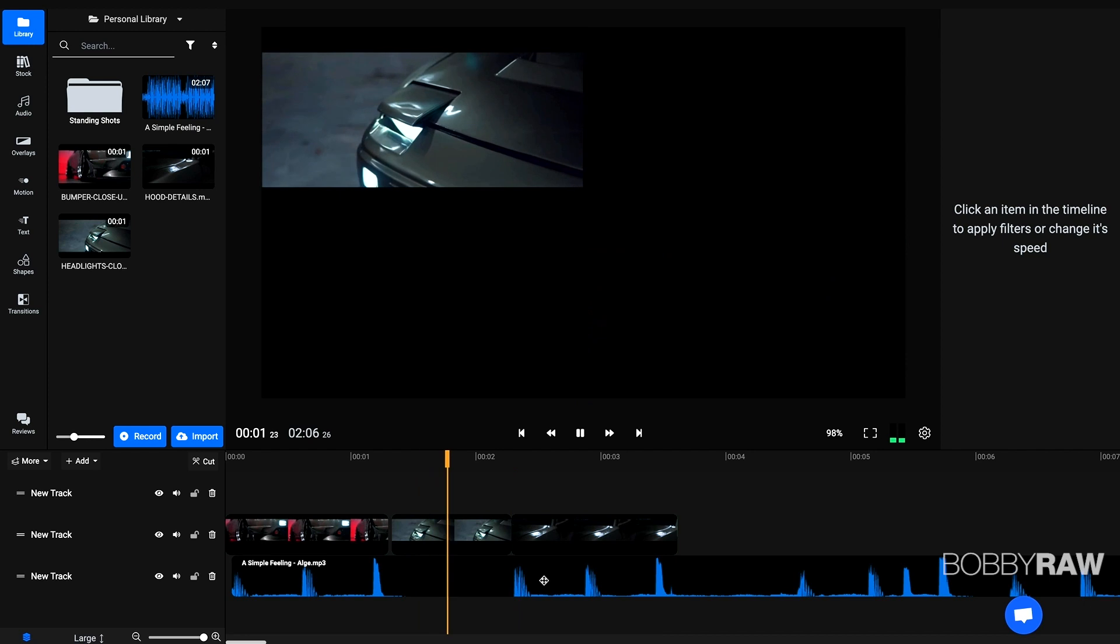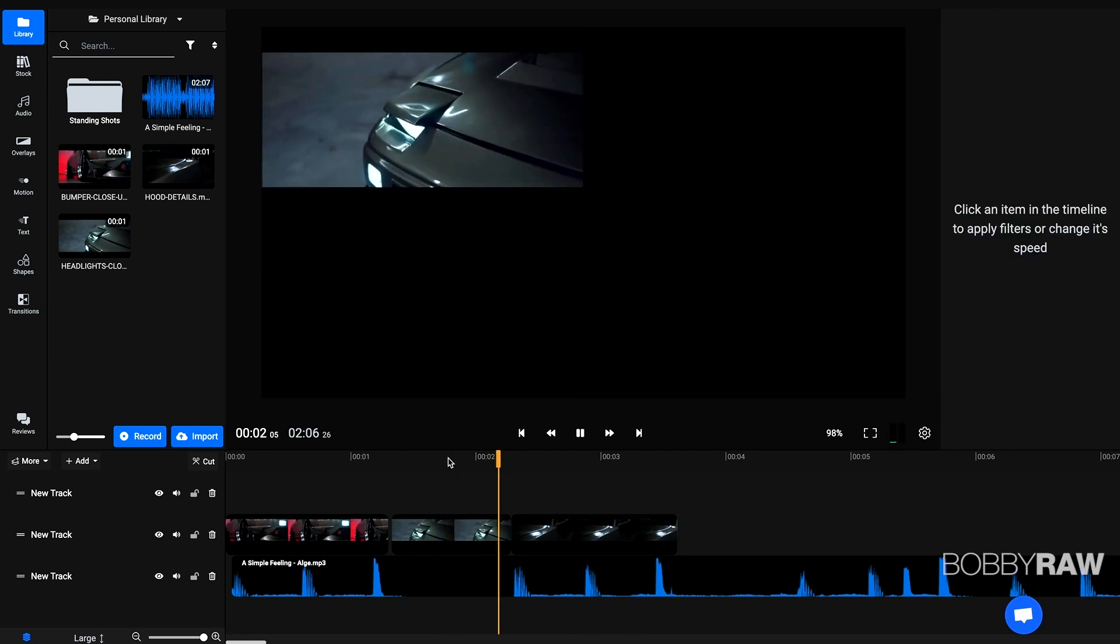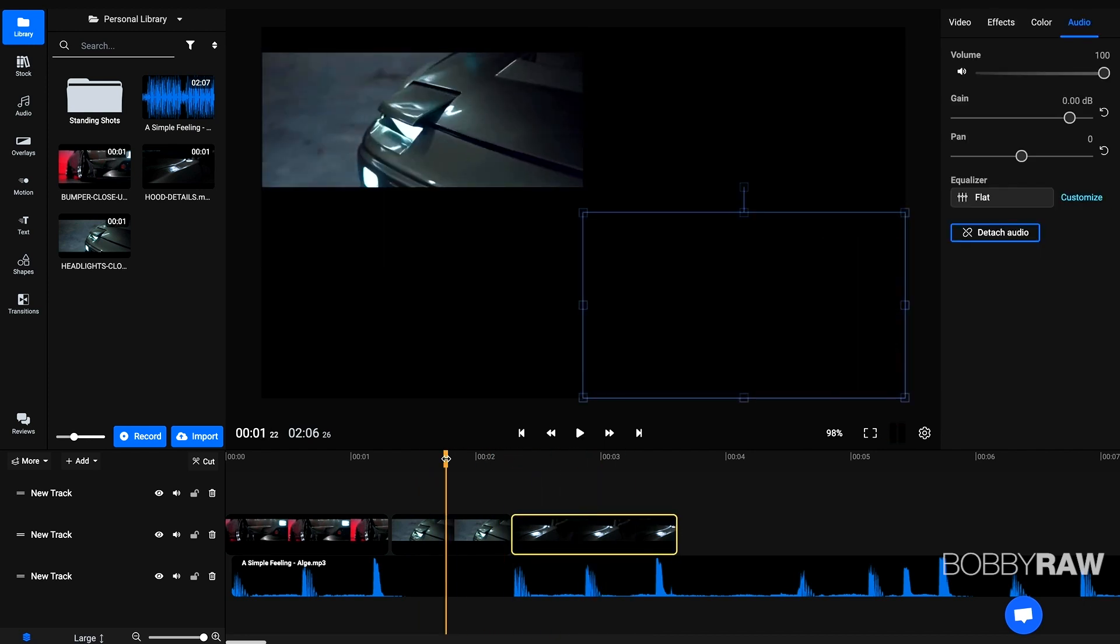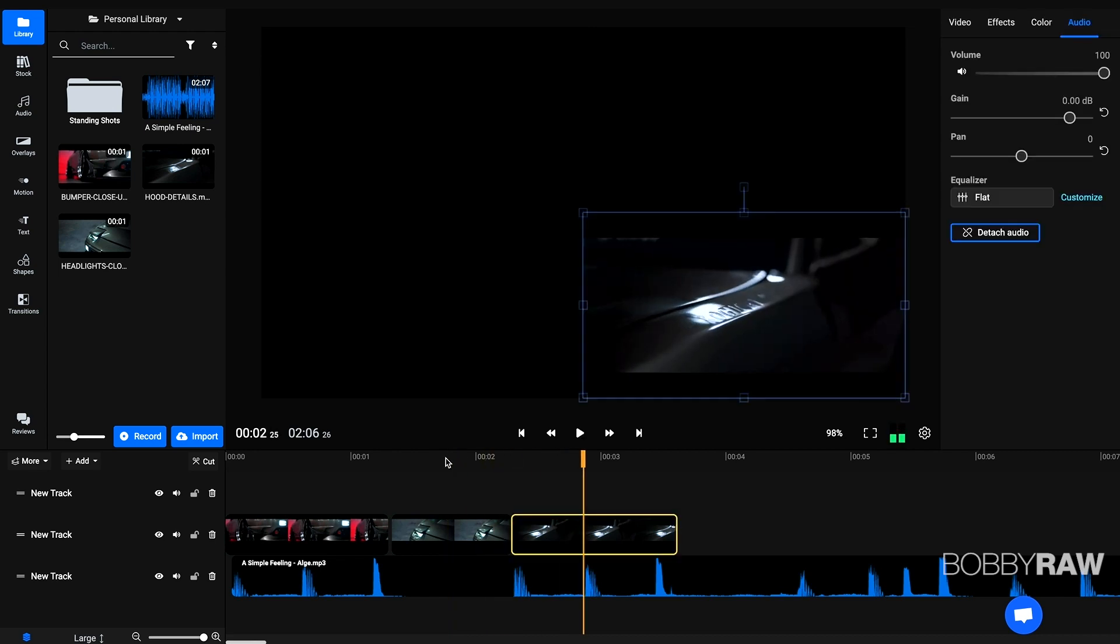You see that? Just changed to the other frame and the transition works flawless. So that's really cool.